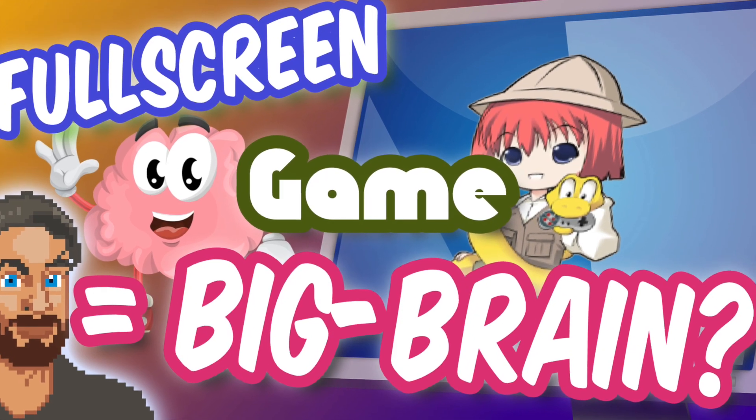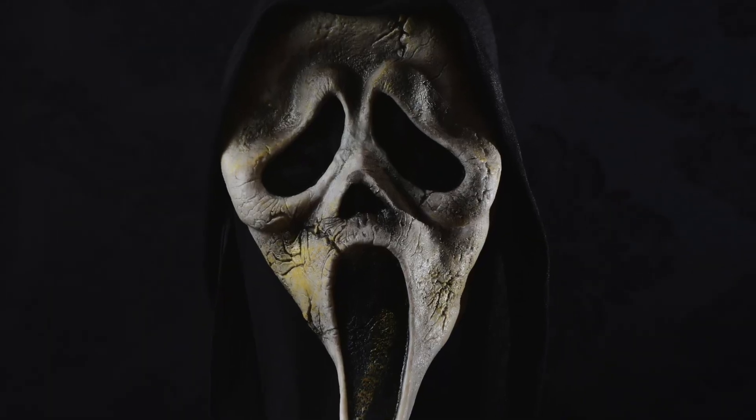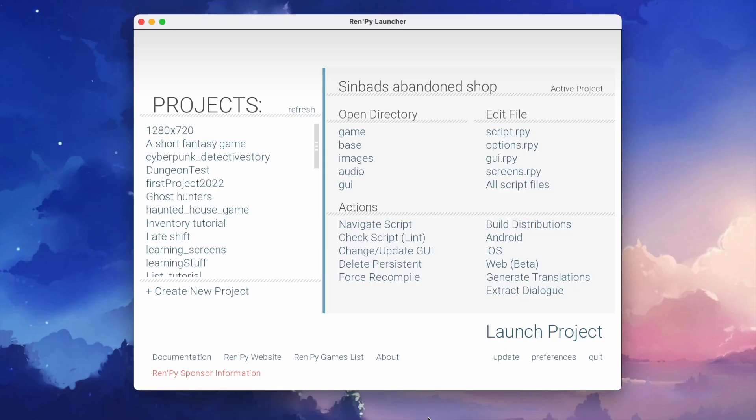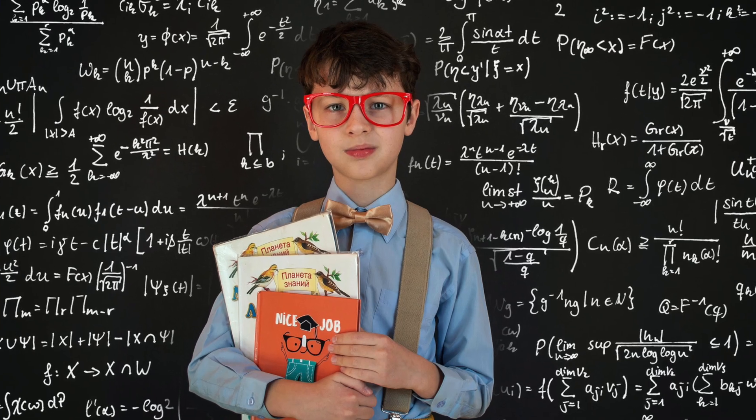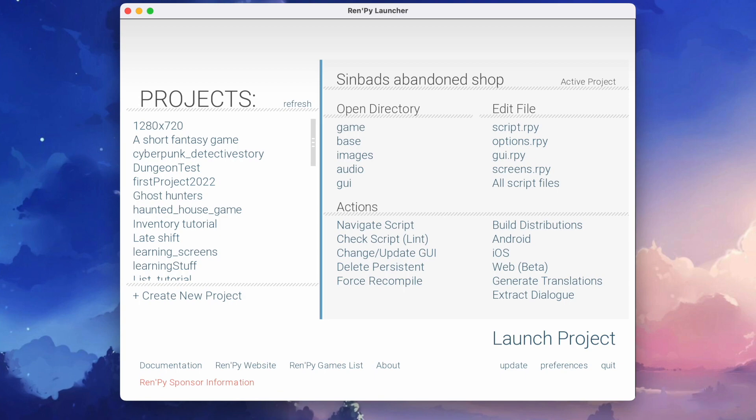So you always wanted your RenPy game to be in full screen mode because you figured it makes it look more pro. And I think you're right and you're in luck. This is one of the easiest things to learn on your RenPy journey.